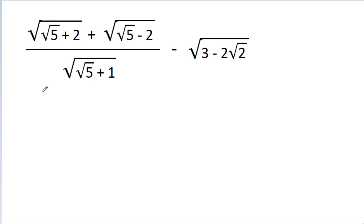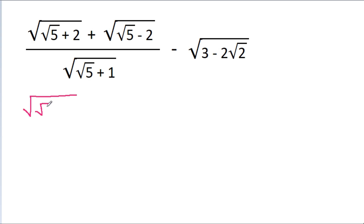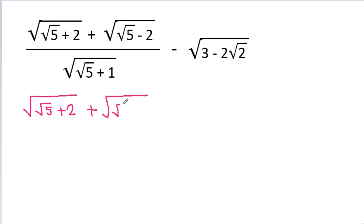In this video, we have to find the value of this expression. We have a square root of (root 5 plus 2) plus a square root of (root 5 minus 2).